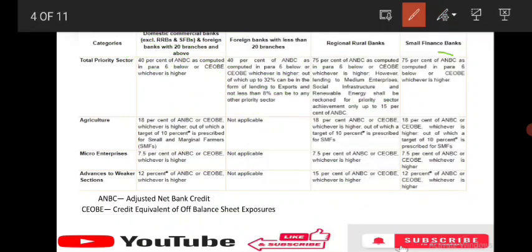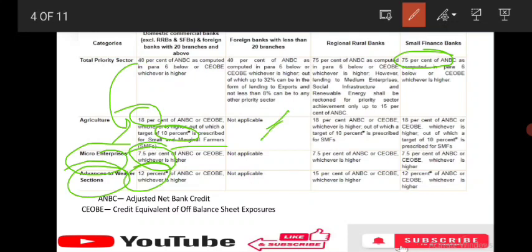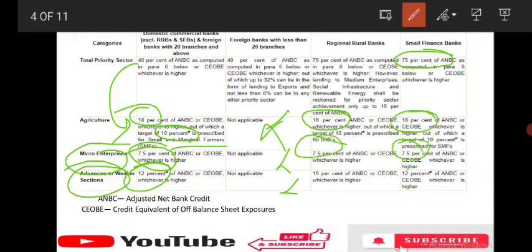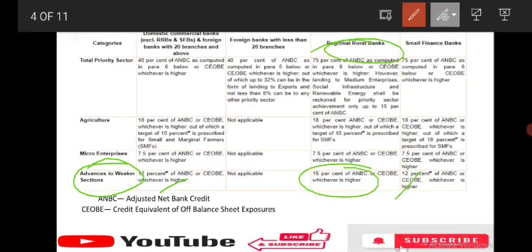Small finance banks must lend 75% of ANBC or CEOBE, whichever is higher. Within the 40% for agriculture, 18% should go to agriculture — of which 10% should be for small and marginal farmers. Microfinance is 7.5%; advances to weaker sections is 12%. For RRBs, agriculture is also 18%, microfinance is 7.5%, but weaker sections is 15% — just remember that difference.